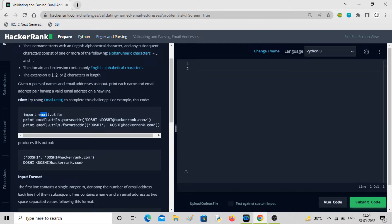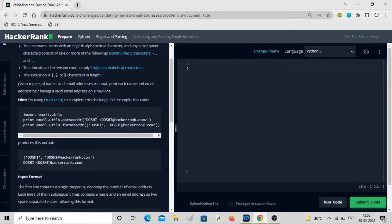For example, if you import email.utils and call email.utils.parseaddr with an input like 'Doshi <doshi@hackerend.com>', it will print 'Doshi' and 'doshi@hackerend.com' separately in tuple form. Similarly, email.utils.formataddr is the reverse — if you give it that tuple as input, it will convert it back to the formatted string.